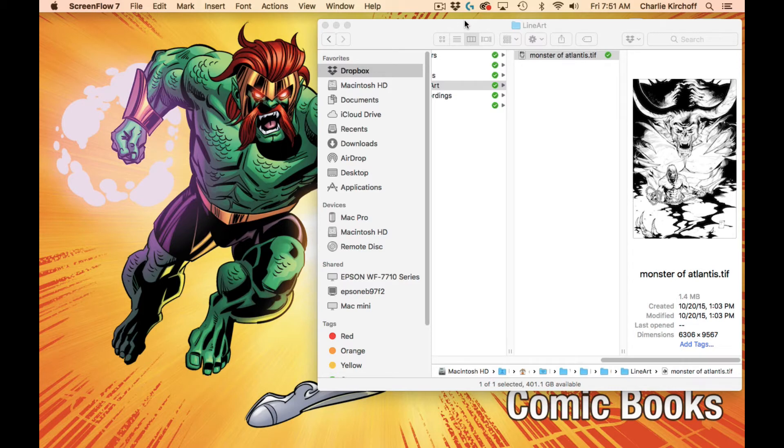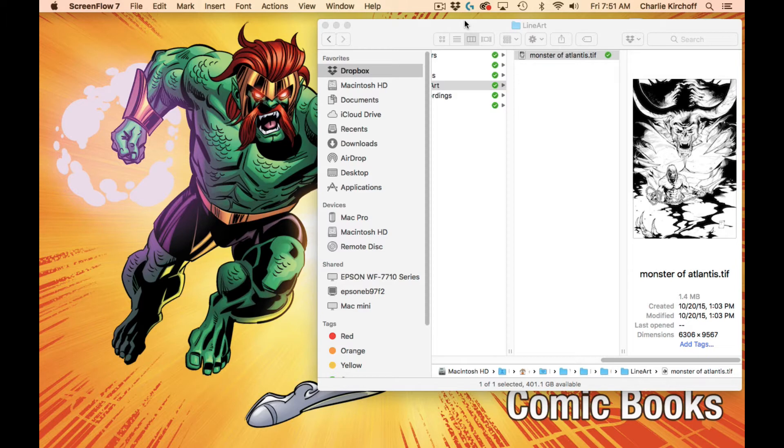Now of course, if you've taken my Learn to Color Comic Books 101 course, you know I have a setup action in there that does all this for you, but I just wanted to go over how to do it manually.